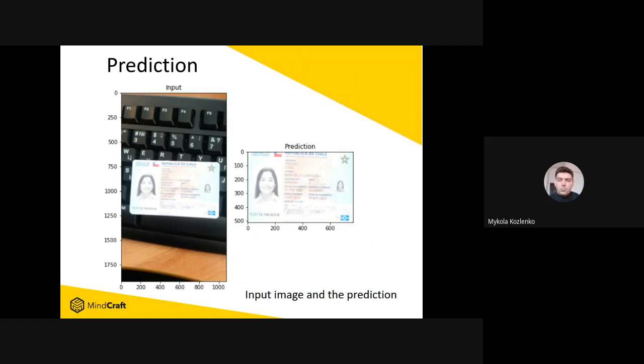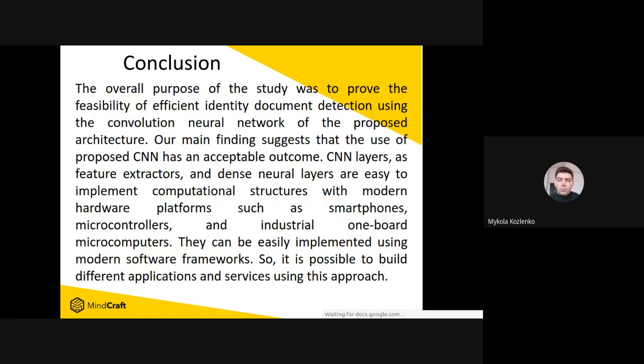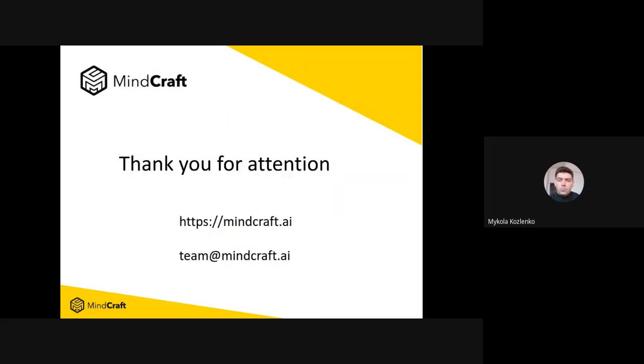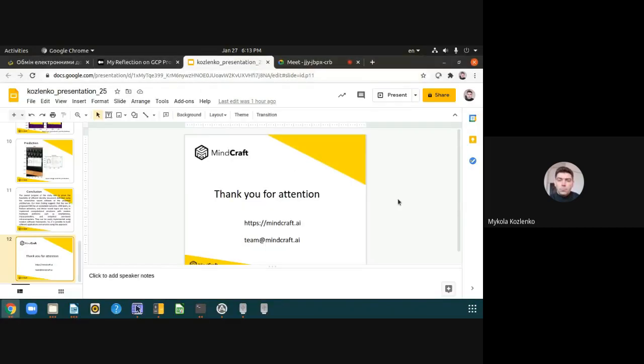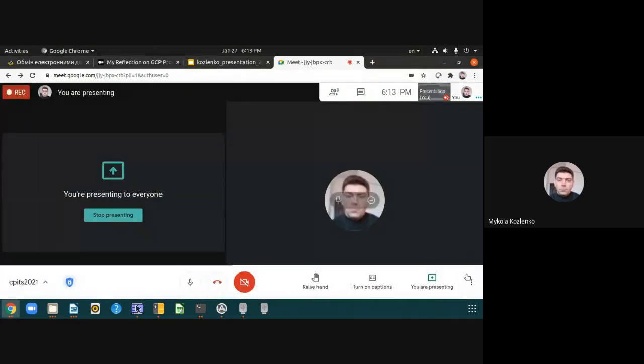Thank you. Basically that's it, and we would be grateful for your feedback. Please do not hesitate to contact us if you have any questions. Thank you for your attention.